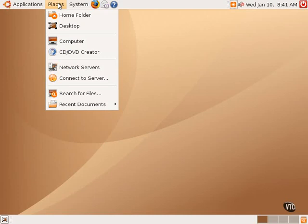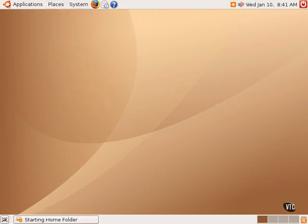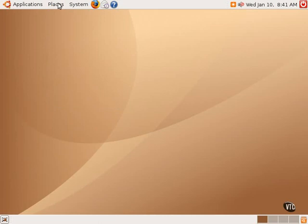For example, the first item in the menu says Home folder, and if one were to select this, it would open up the Nautilus file manager, which is the default file manager in Ubuntu Linux. It would open up the Nautilus file manager in the home menu of the user currently using the system.